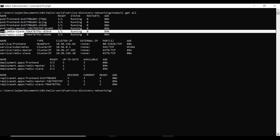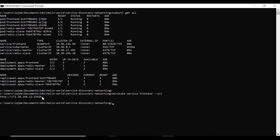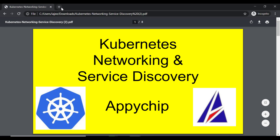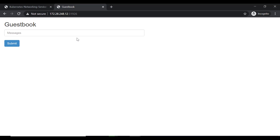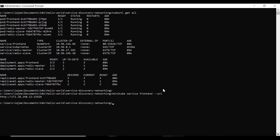Let's fetch the IP of the web application. The command is: minikube service front-end --url. This will give us the URL on which we can access the web application. Here is our web application up and running on the Kubernetes cluster. This is a messaging application where you can write a message and submit it, and it will get stored. Even if you refresh, the message will persist in the Redis database. This is how service discovery works in Kubernetes using the KubeDNS service.